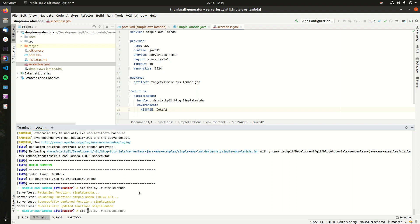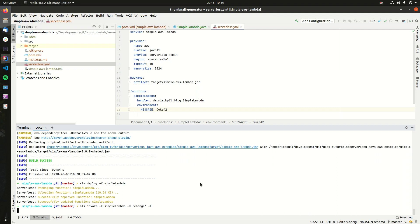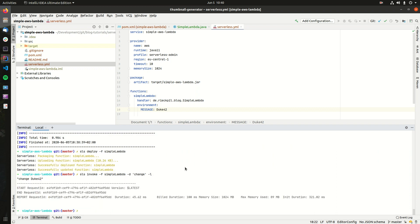If we now invoke our function again, you've seen here I'm using sls. This is an available abbreviation for Serverless, so you don't have to type serverless over and over, but can also only type sls and then invoke -f SimpleLambda -d, let's say change, -l, hit enter.